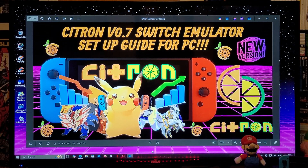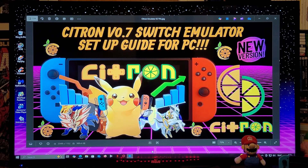All right guys, on today's video I'm going to be showing you how to install the latest version of Citron for a Windows PC. This is going to work for Windows 10 and Windows 11. This is the latest version, 0.7.